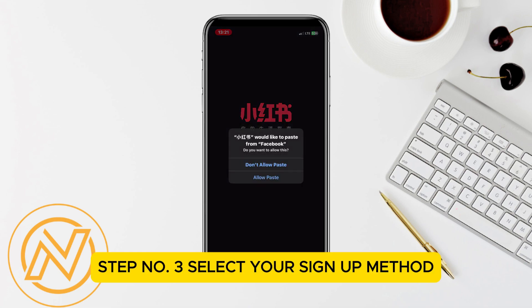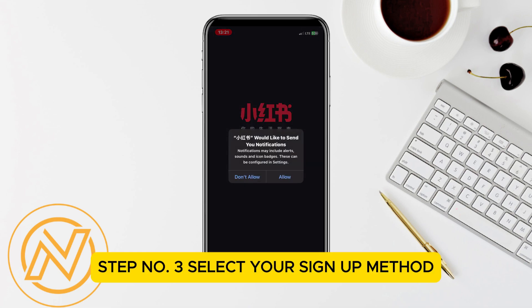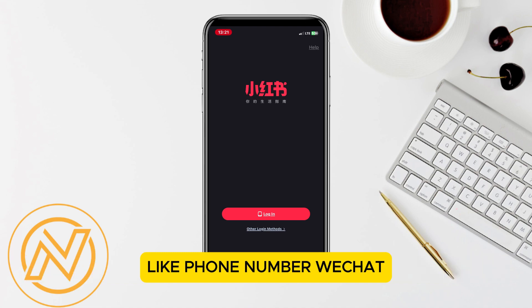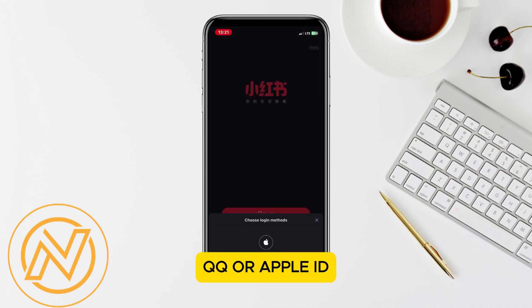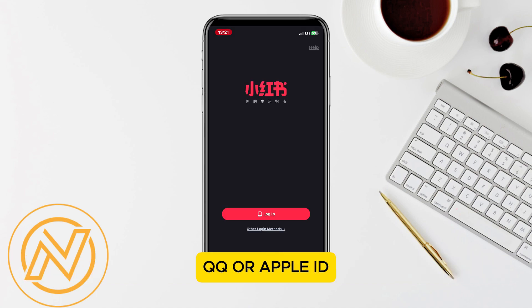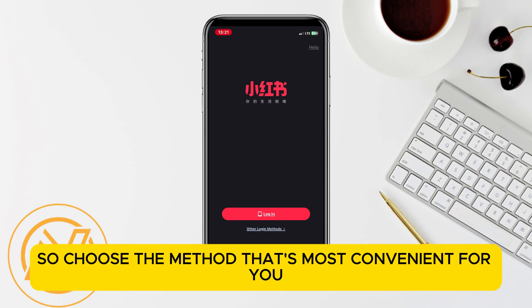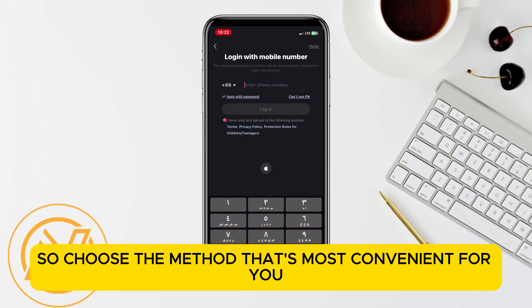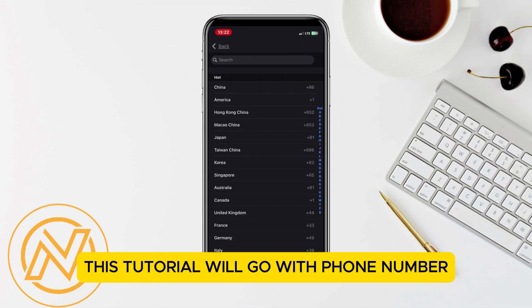Step number 3: select your sign-up method. Douyin allows you to sign up using various options like phone number, WeChat, QQ, or Apple ID. Choose the method that's most convenient for you. This tutorial will go with phone number.